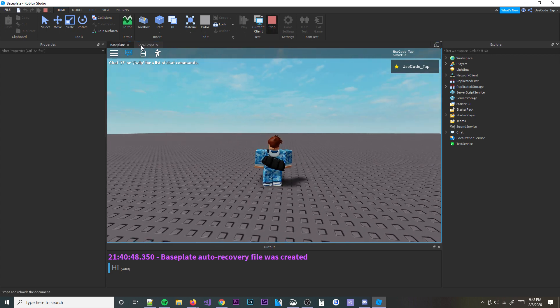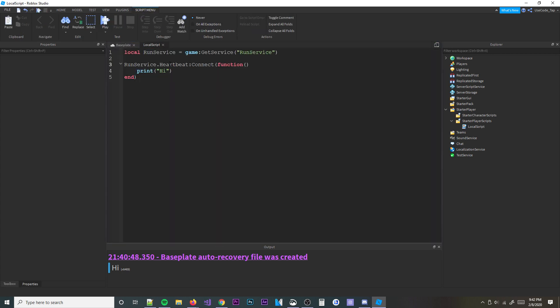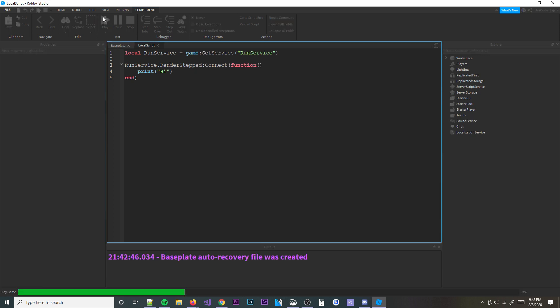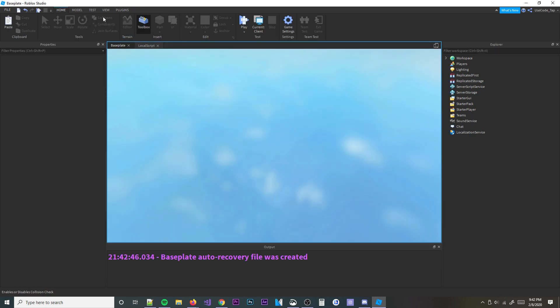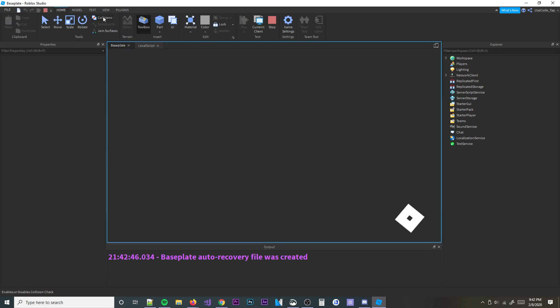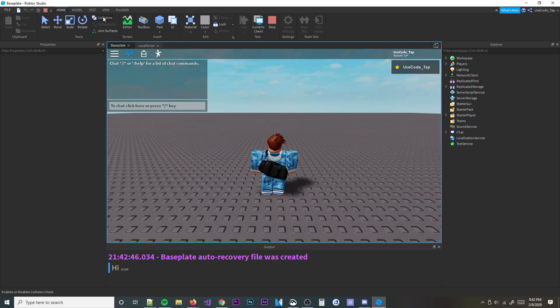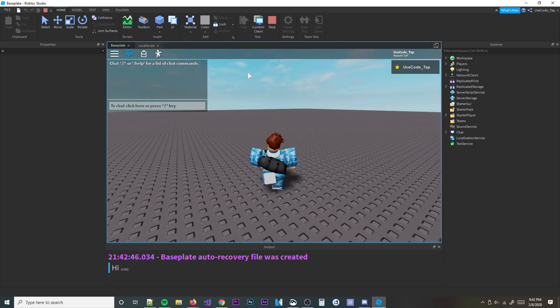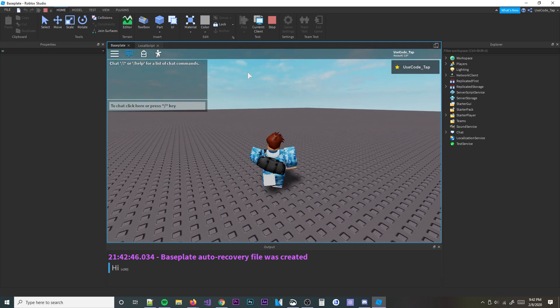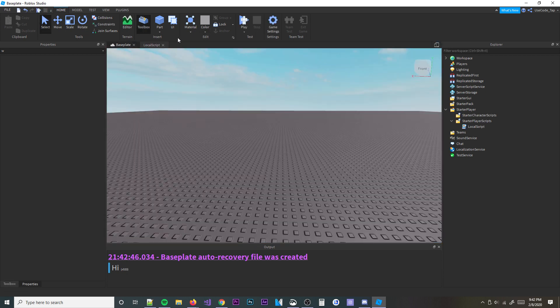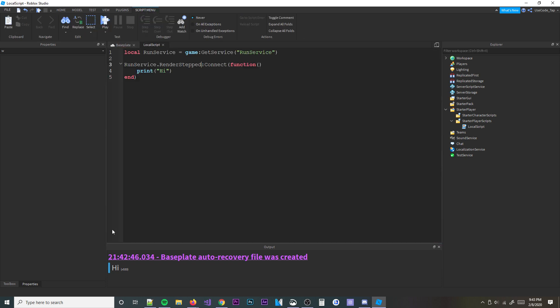And then you have things like render stepped. So you have things like render stepped, which basically provide the same purpose, but it says it fires every frame prior to the frame being rendered. So it fires before the frame is actually rendered, right before it's rendered. These are all pretty similar. Render stepped, you can see it's firing a bunch as well.